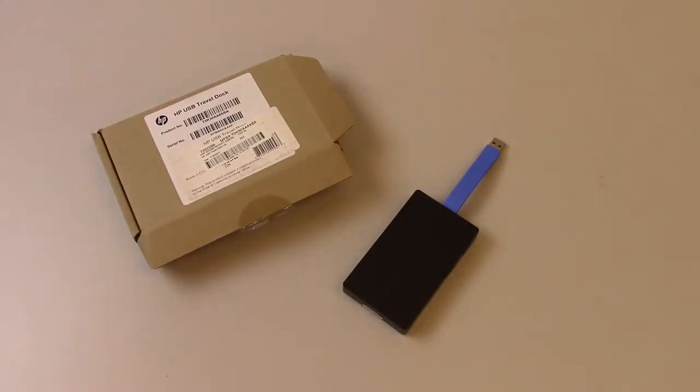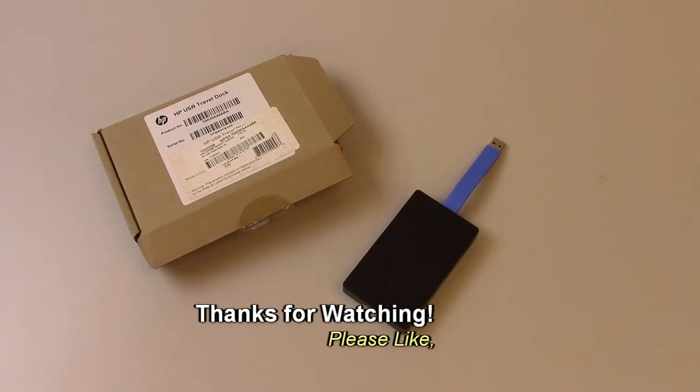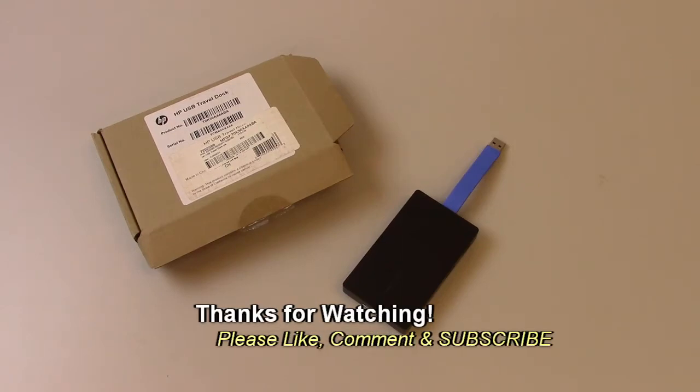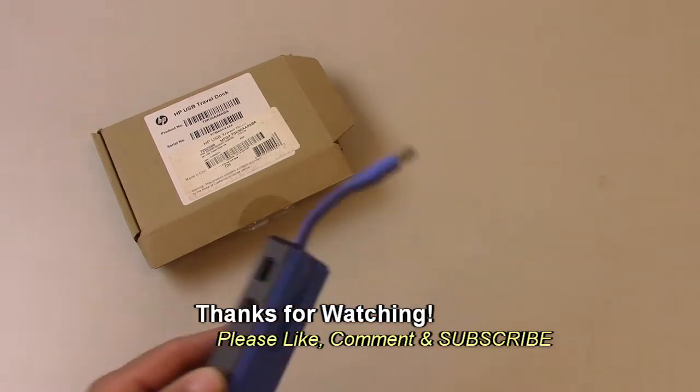So there you have it. HP USB Travel Dock. Pretty cool. Well, if you have any questions or any comments, post them below. And thanks for watching.